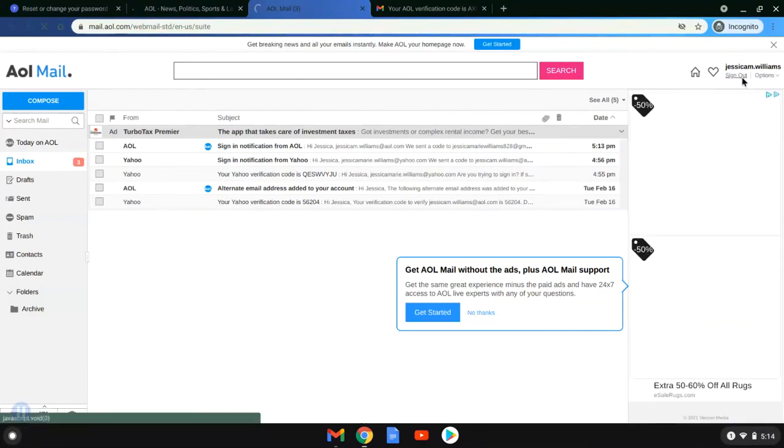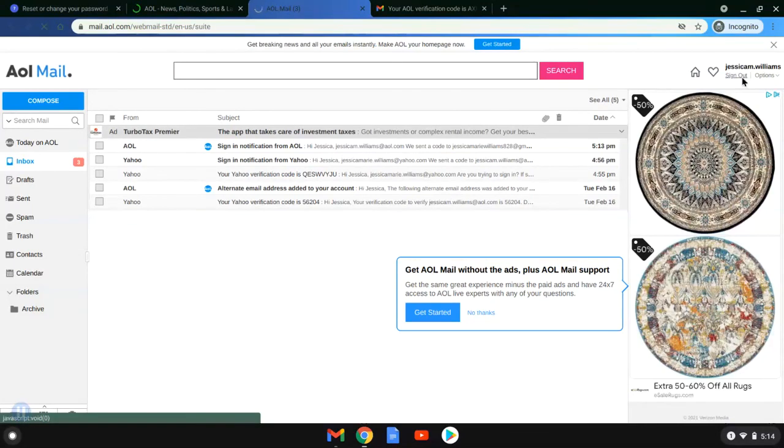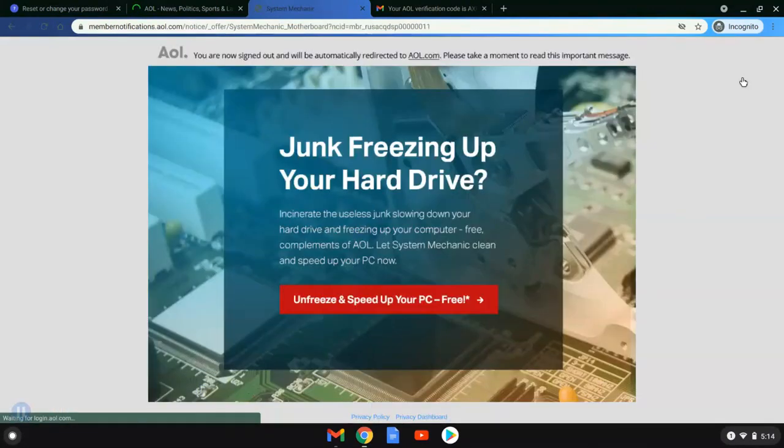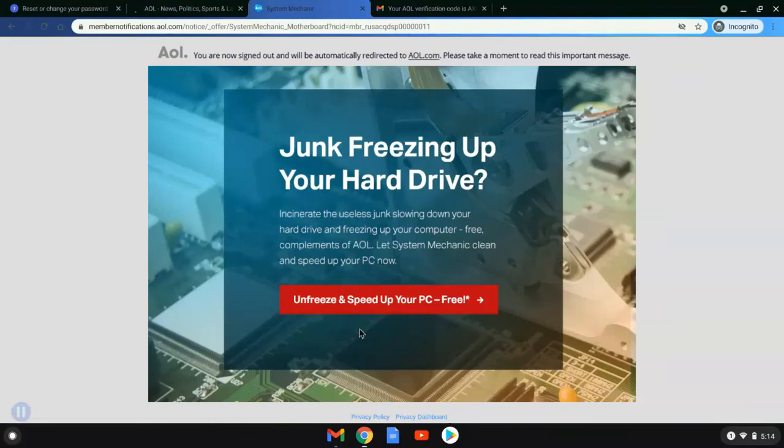But for now we're going to go ahead and sign out, and we are done. That is how you recover your Yahoo password and create a new one. Thank you everyone.